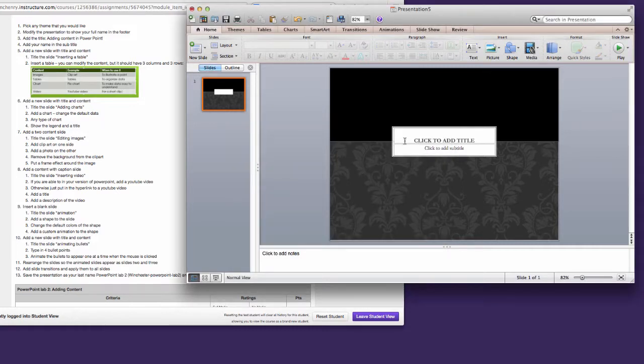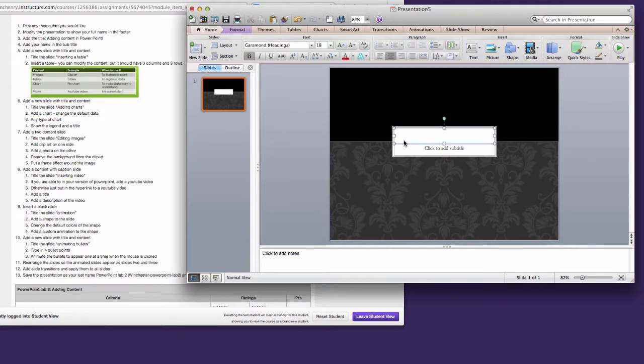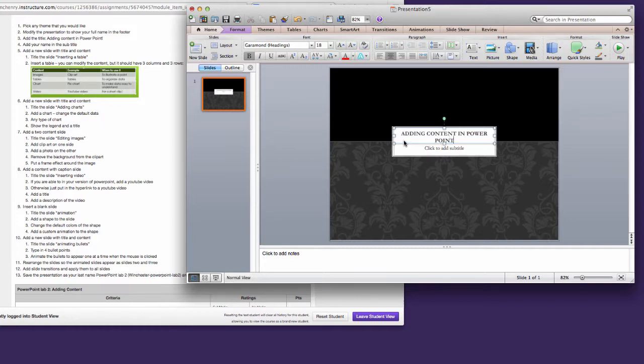In Step 3, I have to add the title, Adding Content in PowerPoint. And then for the subtitle, you enter your name.